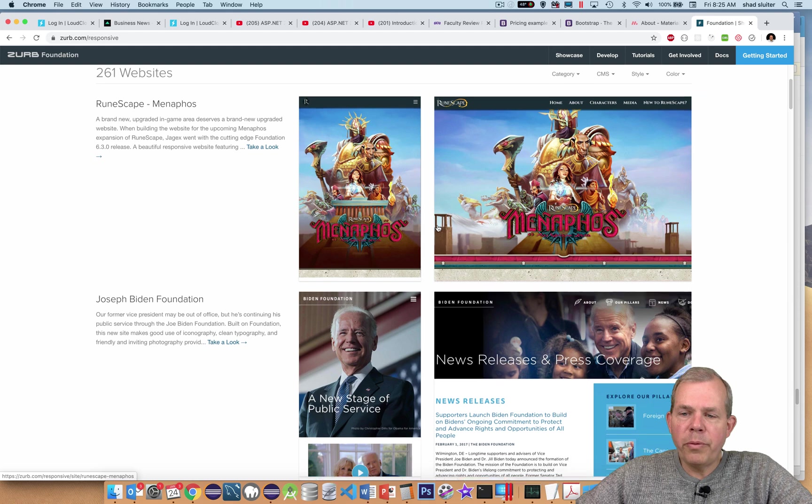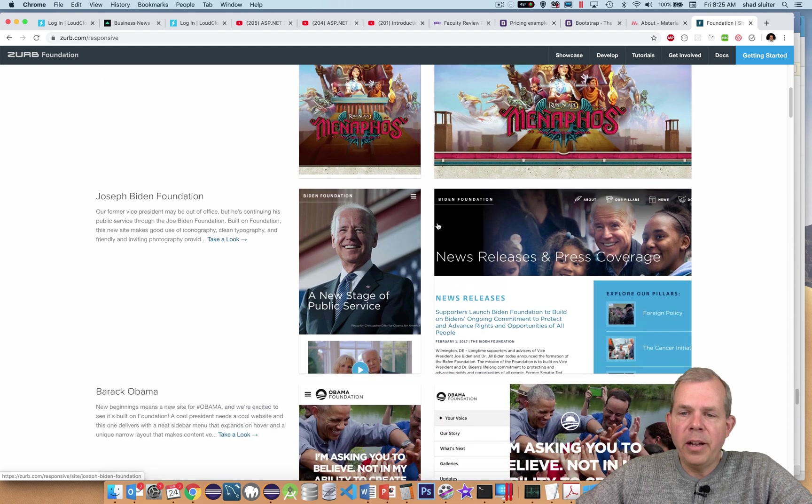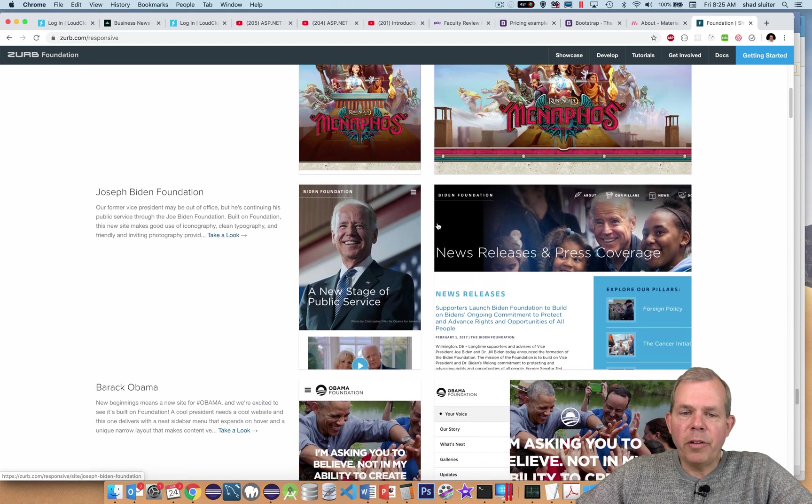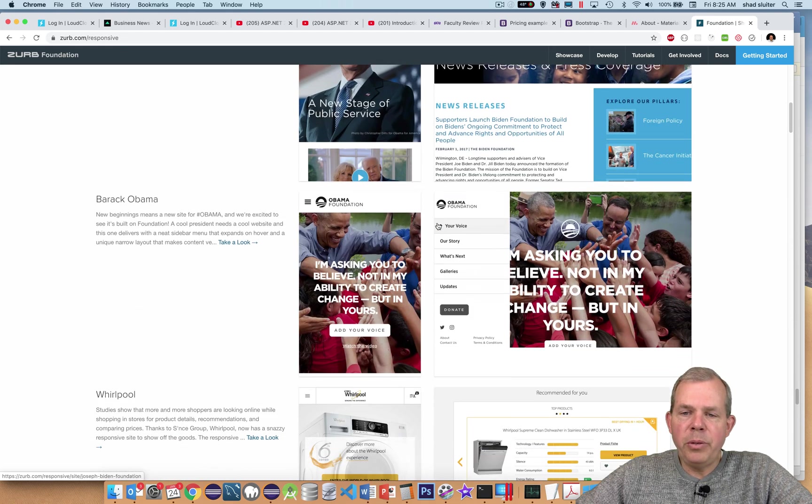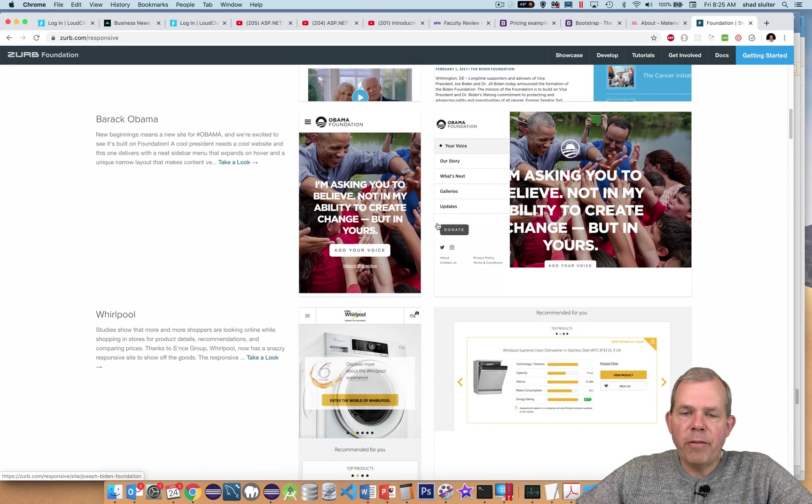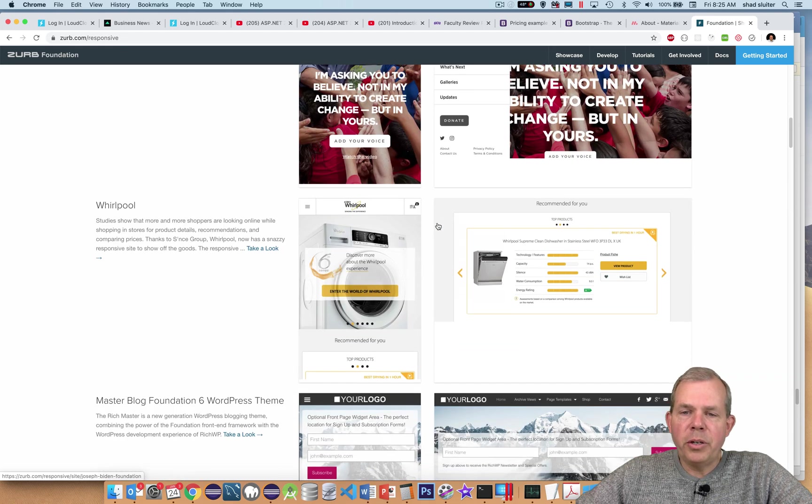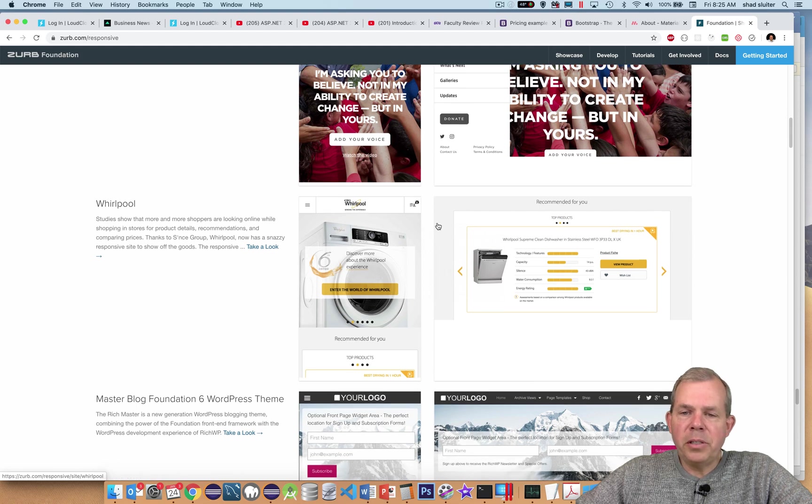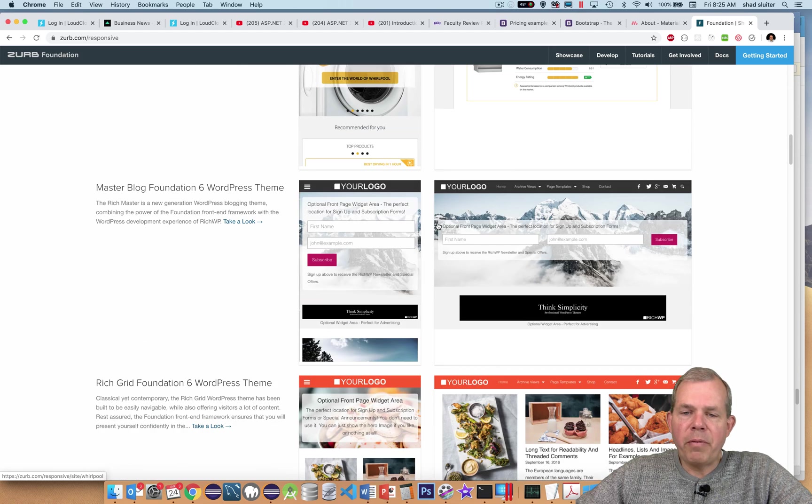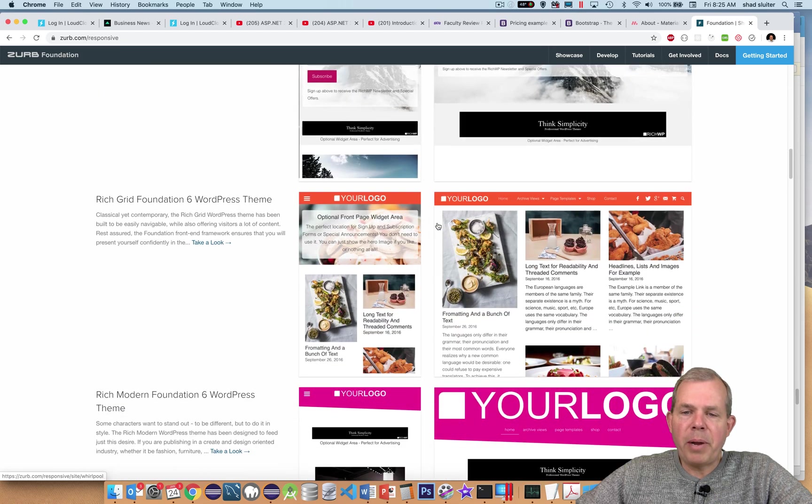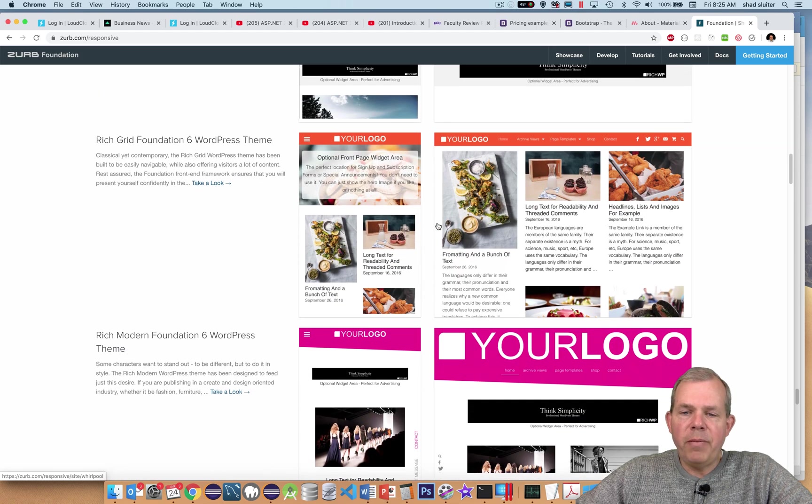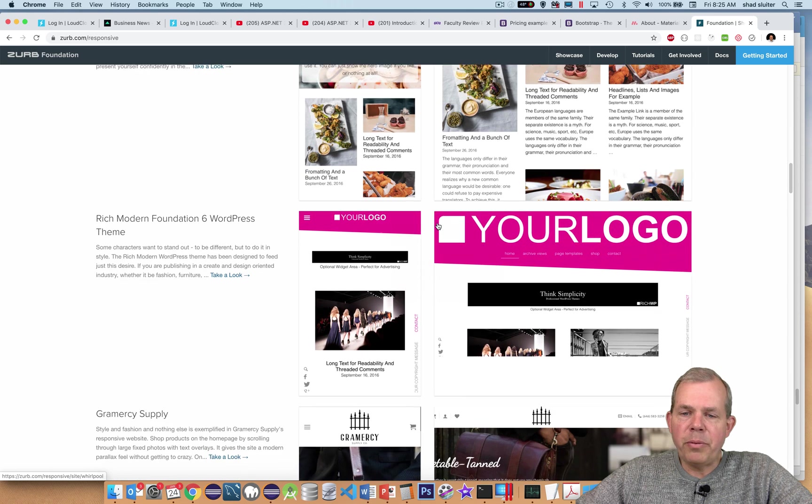So some of the things that Foundation is known for is its flexibility and some of its professional looking websites. And so they have a beautiful gallery of examples of people that have used their framework to create their site. And so you can see that it is very flexible, very powerful, and very, very beautiful.